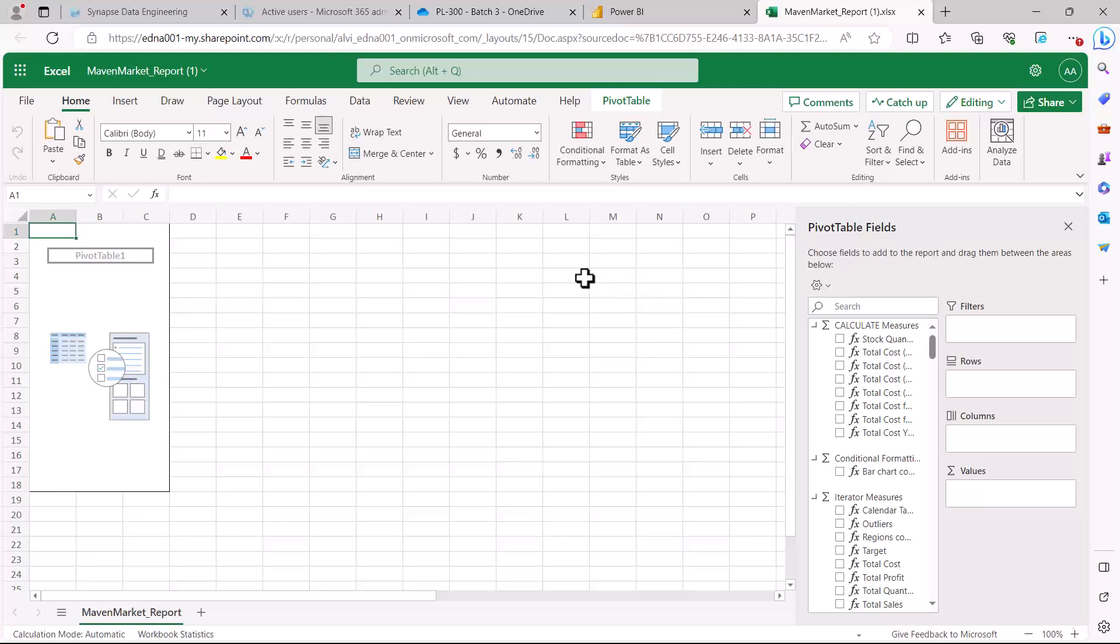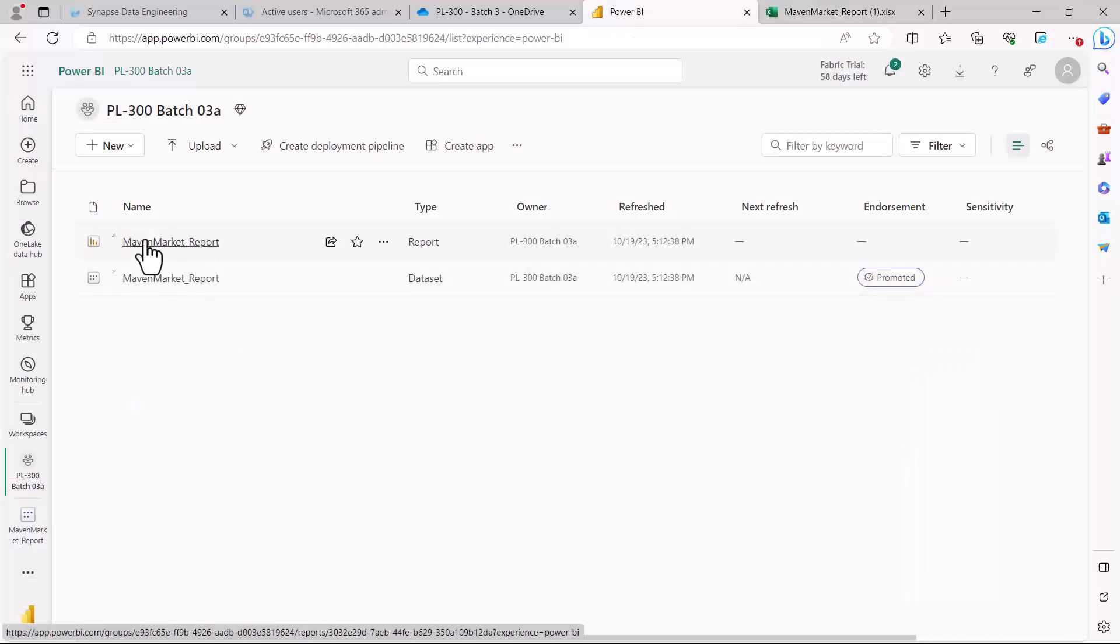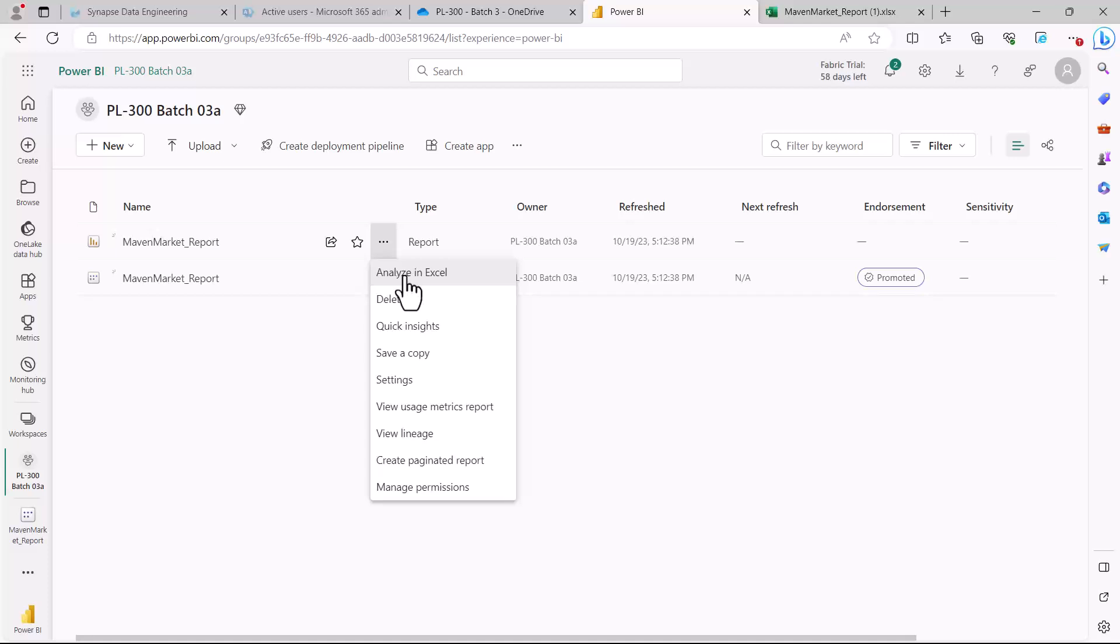Similarly, if you are in the Power BI report and you come to the settings option here, the three dots, then the first option that you see here is Analyze in Excel. Let me just click on this option and let's see what kind of option we get.